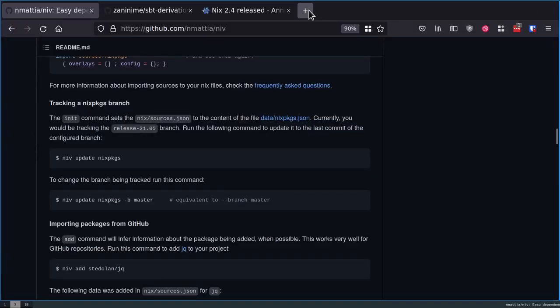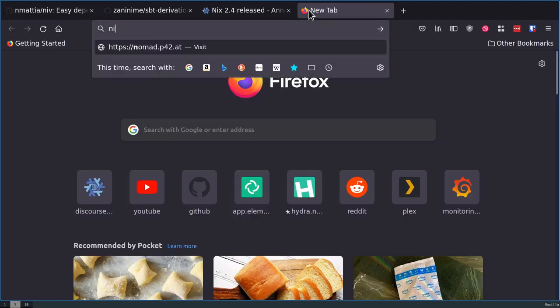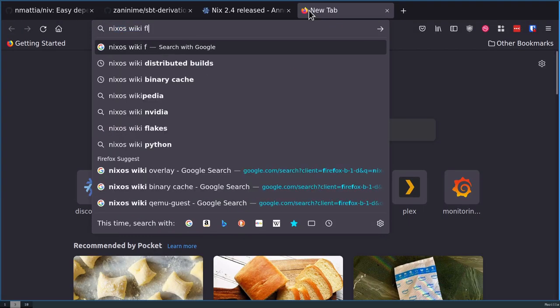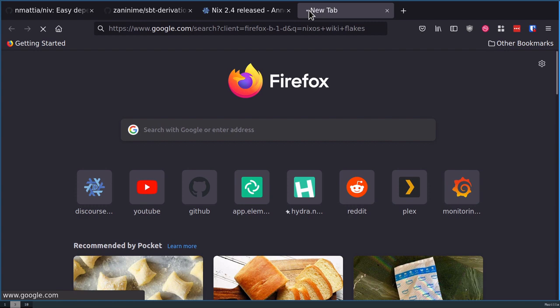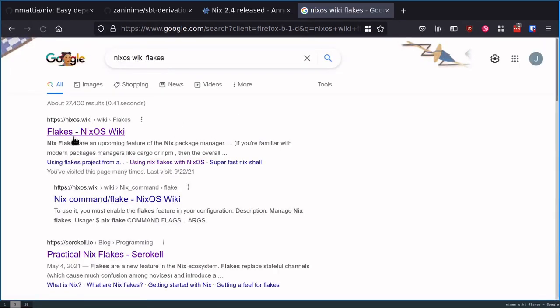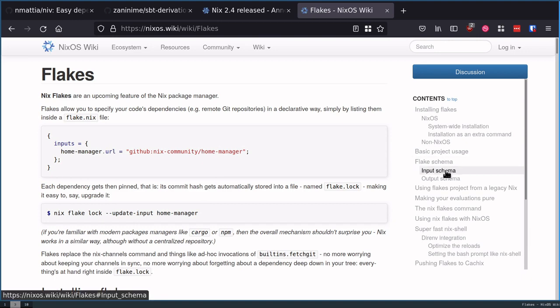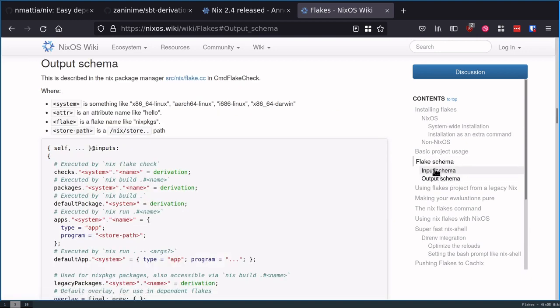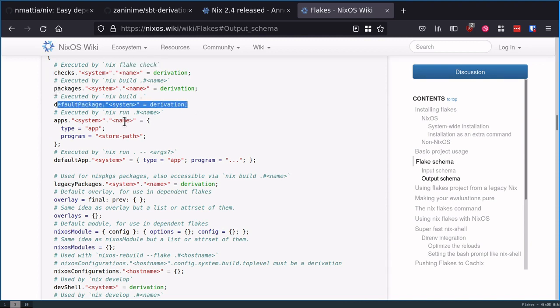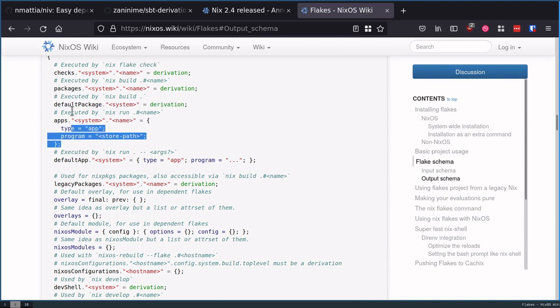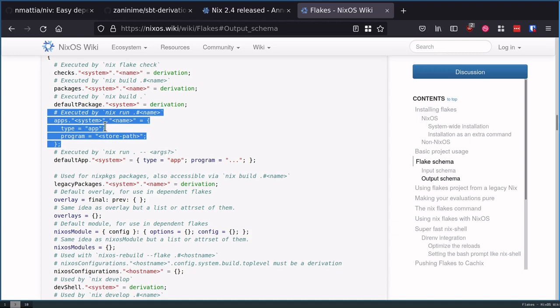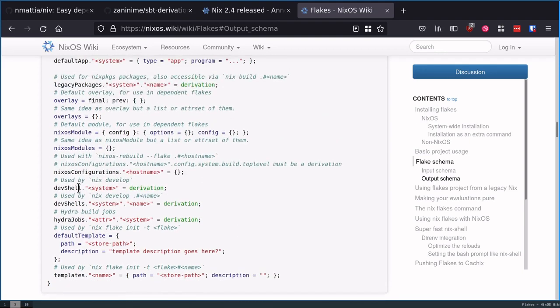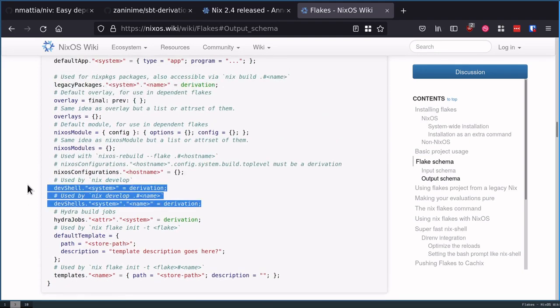Usually it was bespoke to each repository and there's no conventions around what was going to be exposed. That's the other thing that Flake really takes care of here: you will have a consistent amount of attributes that are going to be on the output. They call this the Flake schema. You can define checks, packages, default packages, derived applications which are supposed to be run by some nix front utilities.